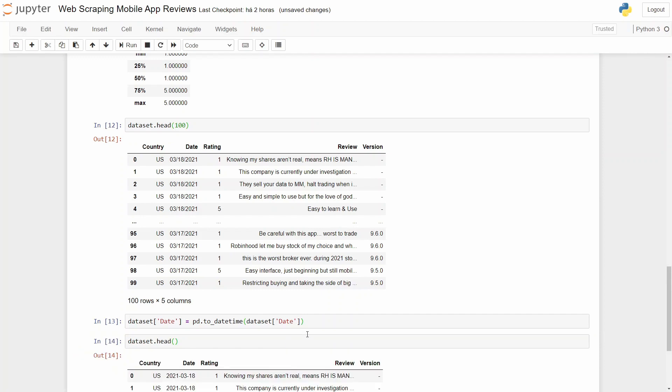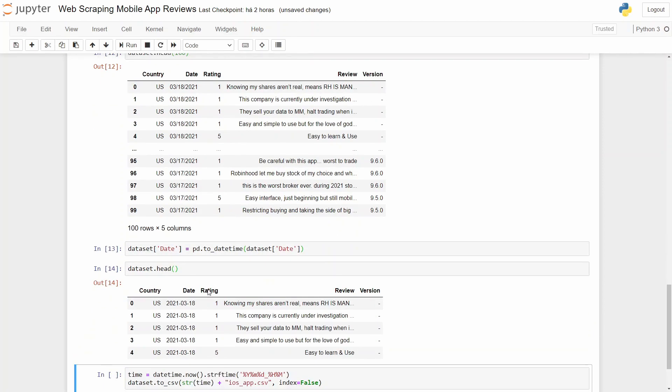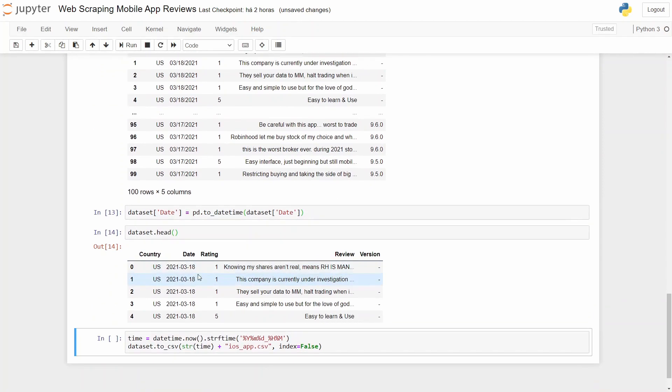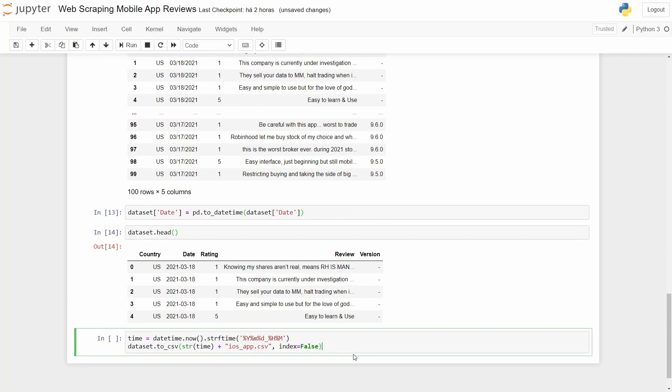And now we can see that we already have datetime in our date column. And before we finish, we just need to save this dataset because we will need it in the next video.